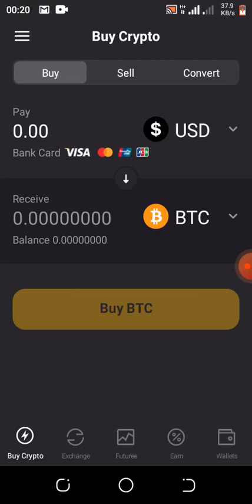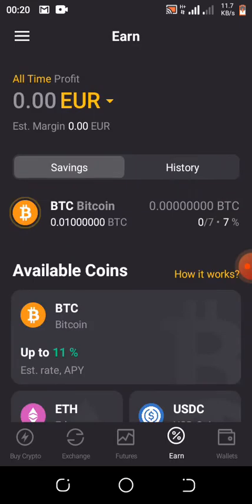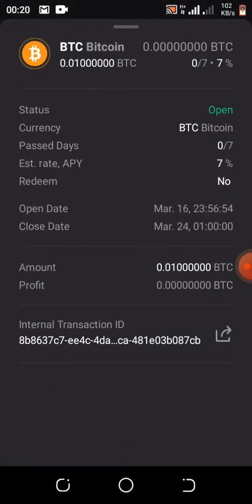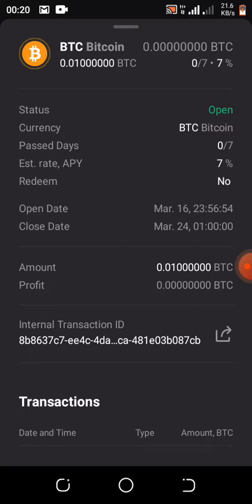If you go to Earnings, you can see I already have 0.01 BTC, which is the welcome bonus they gave me. You cannot withdraw the bonus directly — what you have to do is reinvest it. If you reinvest the bonus, in eight days you will have 0.0007 BTC.